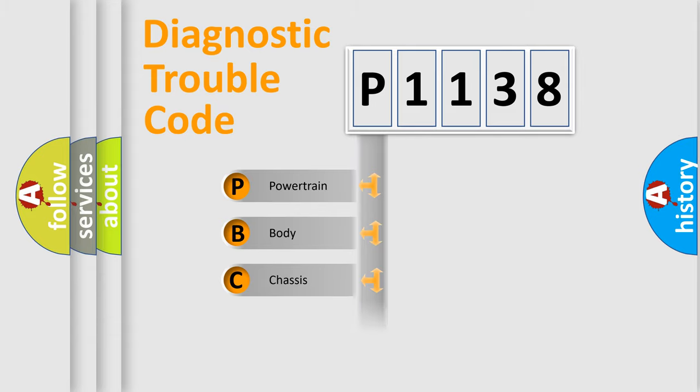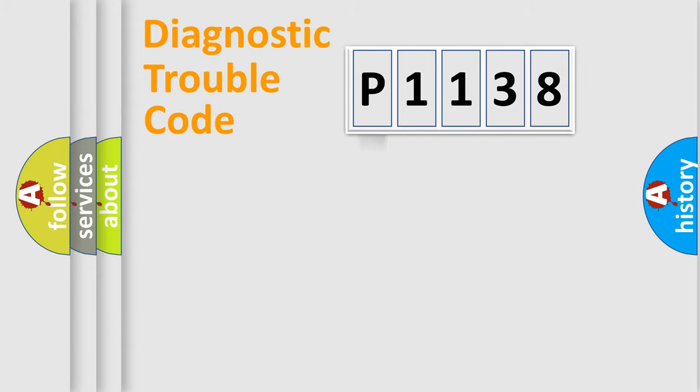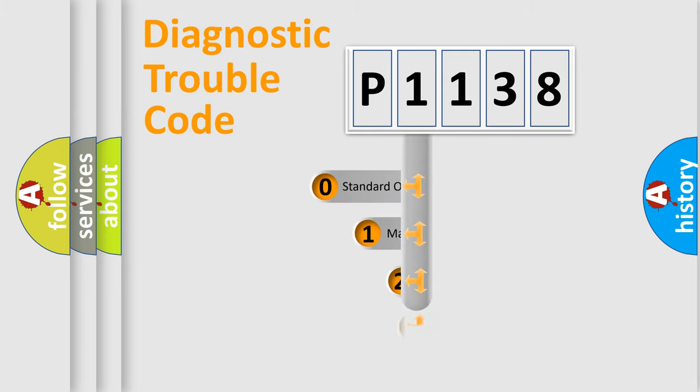Powertrain, Body, Chassis, Network. This distribution is defined in the first character code.